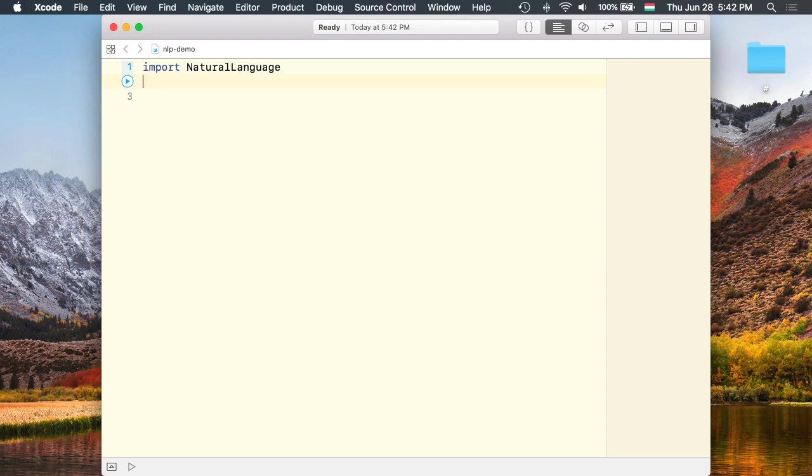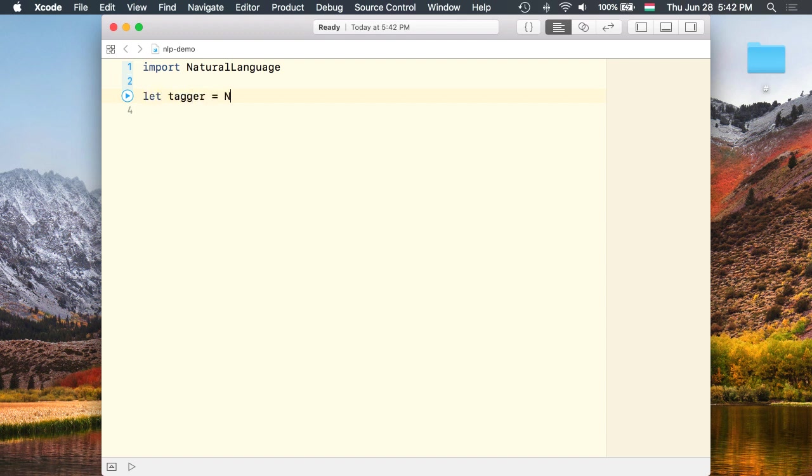Now if I try to use any class from the Natural Language Framework, Xcode gives me a warning. Let's give it a try. So I'm going to instantiate an NLTagger instance.